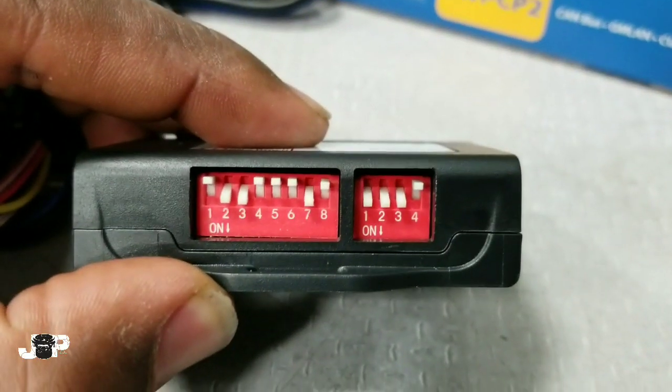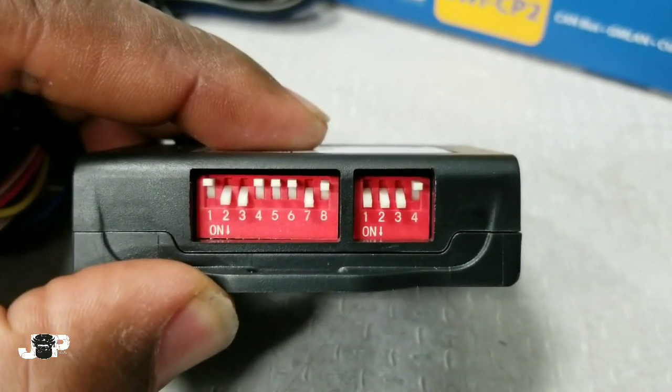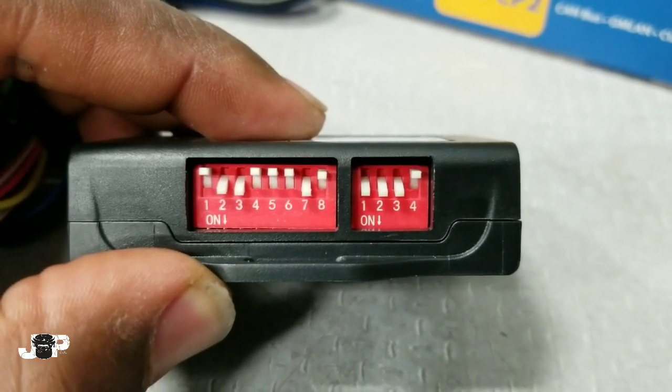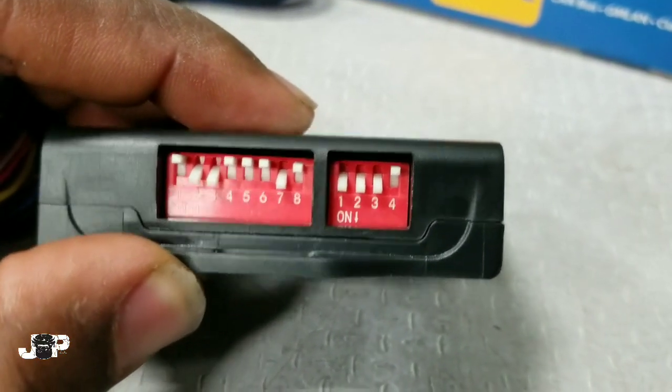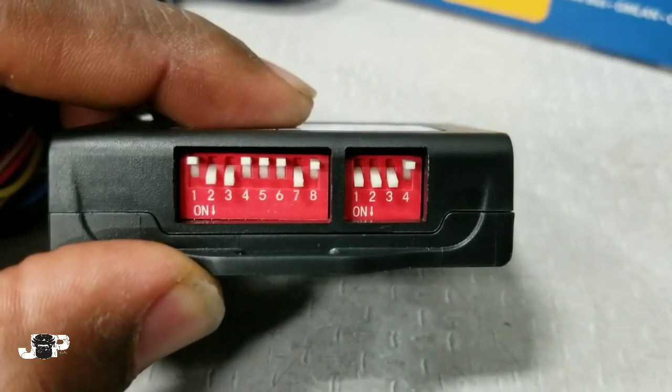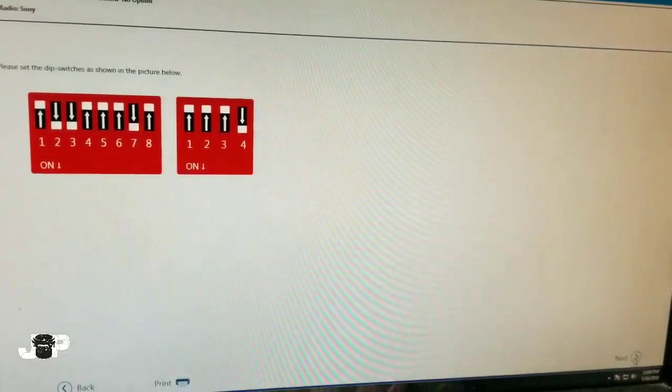In the end it should look like that: one up, two three down, four five six up, seven down, eight up, and one two three down, four up for the radio. Now that we got our dip switches right, I'm gonna go ahead and press next.